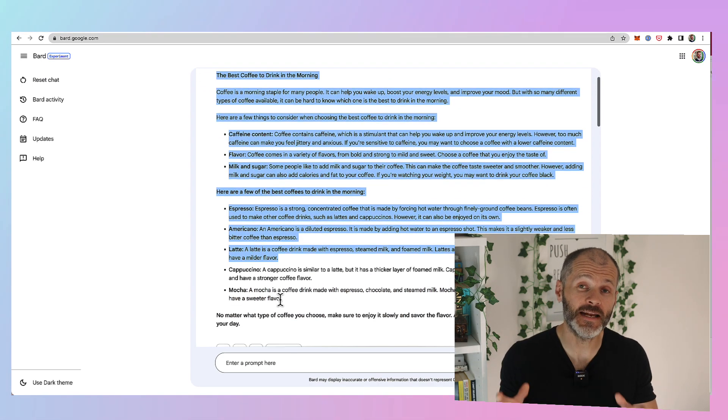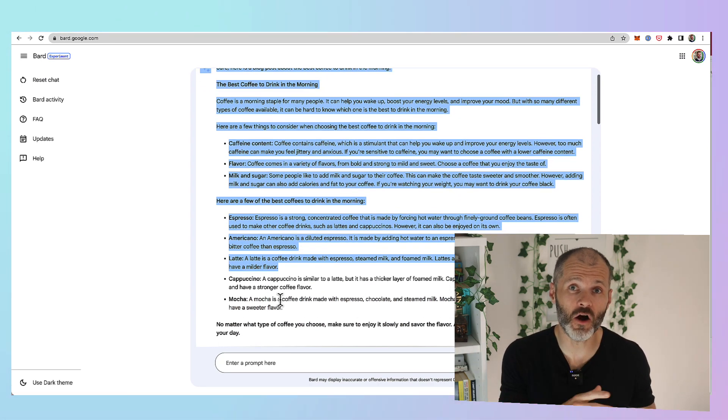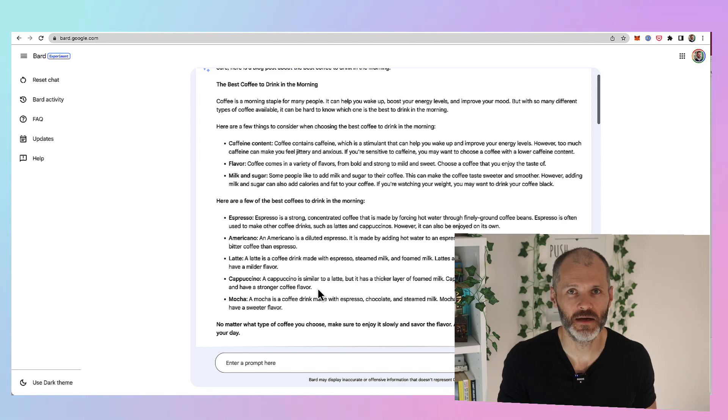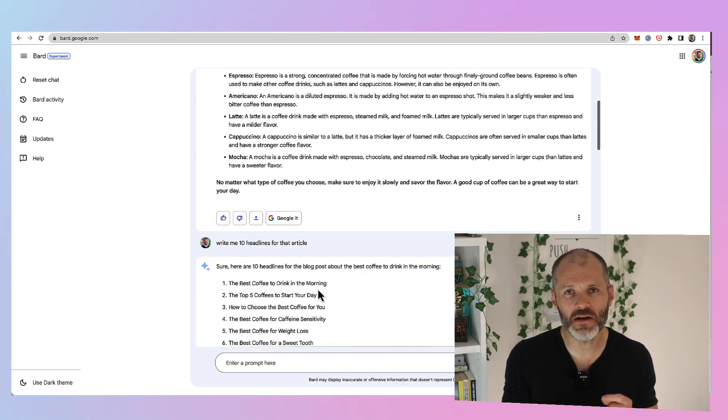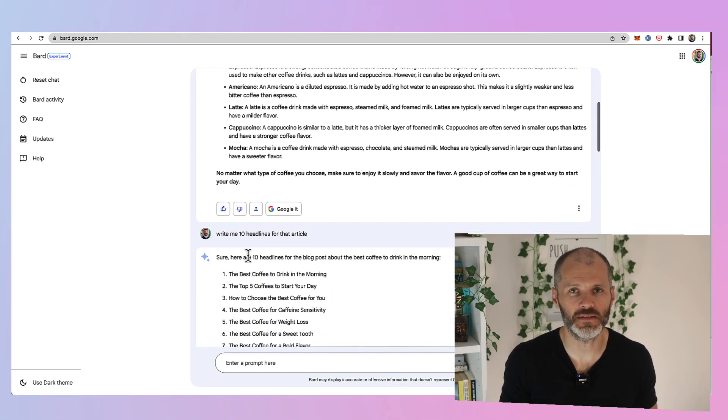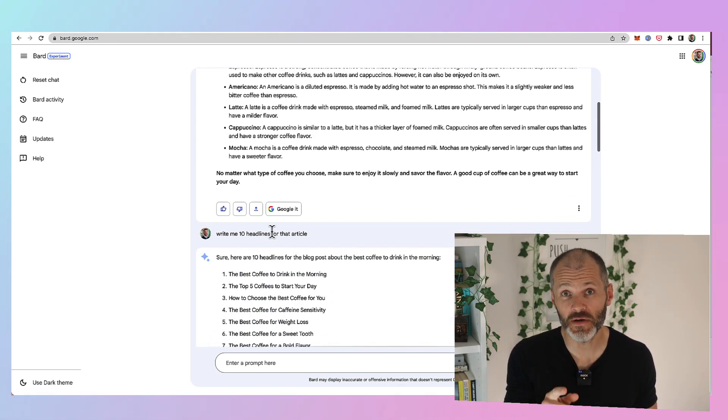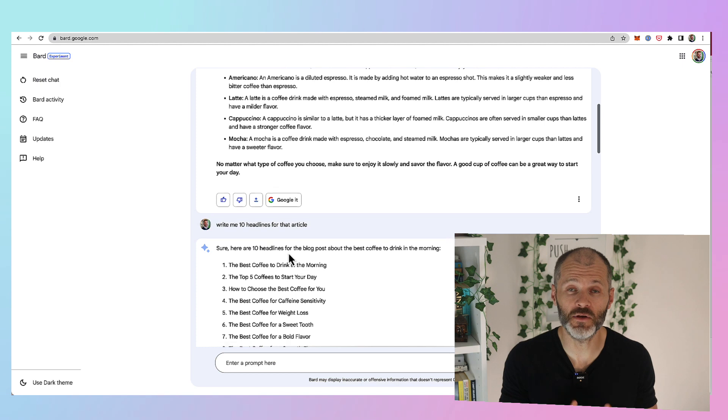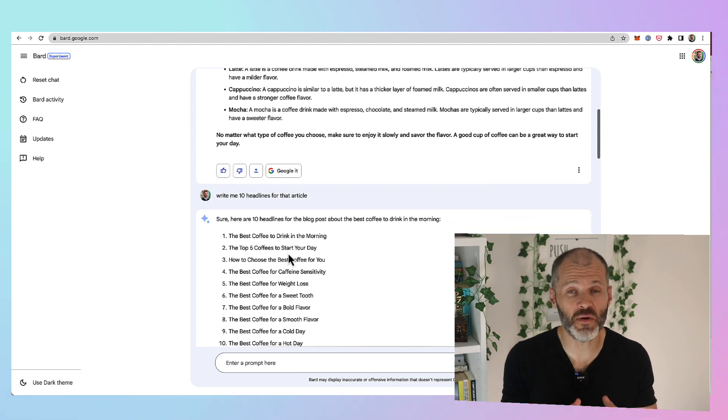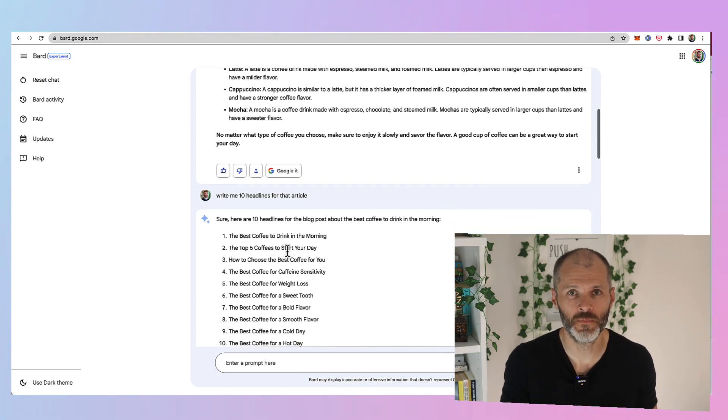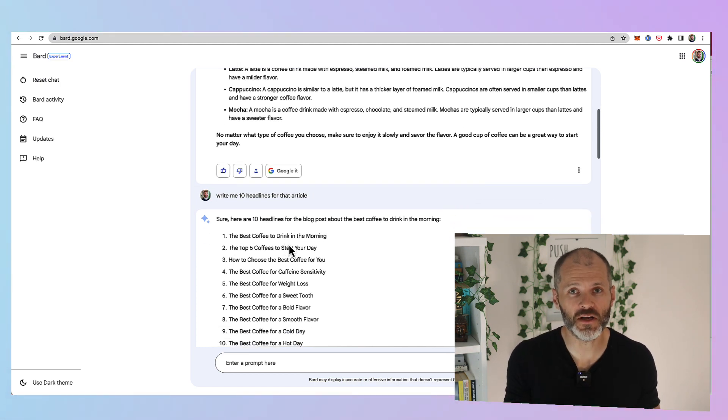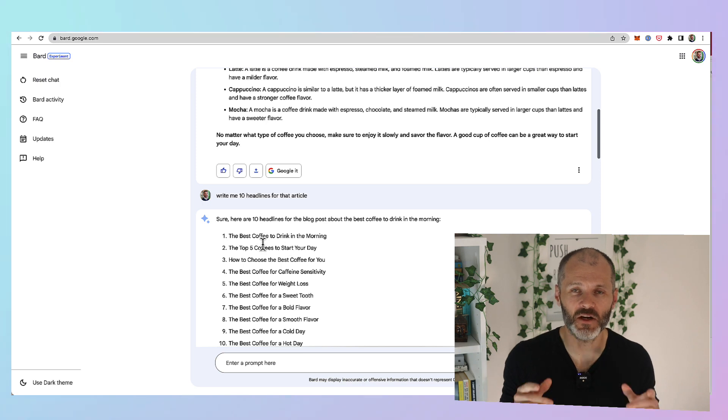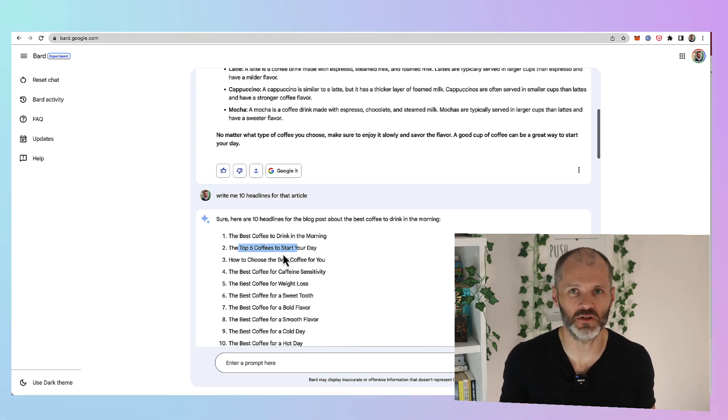Now unfortunately the outputs are not always as good as ChatGPT but it can be a bit of an aid in their real time search results.